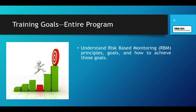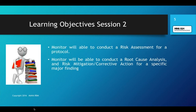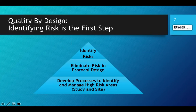Just a reminder: the goal of our entire seven-webinar series is to understand risk-based monitoring principles, goals, and how to achieve those goals. Today's goal is that you will be able to conduct a risk assessment for a protocol, and that you will be able to conduct root cause analysis, risk mitigation, and corrective action for a specific major finding. We want you to come out of here with real tools to get started.